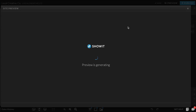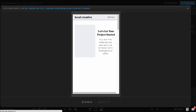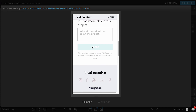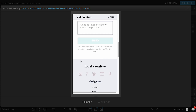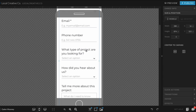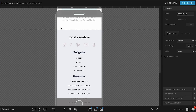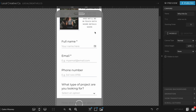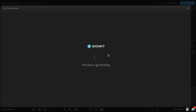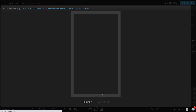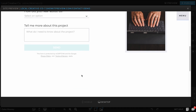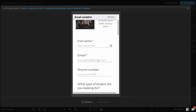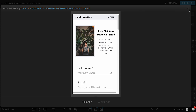I am now going to preview the mobile version of this page — and there we go, there is my contact form. Everything looks pretty good, nothing is getting cut off. If I noticed that the bottom of the form was getting cut off, I would come back to the page and just drag this section down a little bit to give it a tiny bit more breathing room at the bottom. I'm going to preview it just to make sure it looks good on both desktop and mobile. Here's the desktop version — looks pretty good. Here is the mobile version — also looks good. Nothing getting cut off and everything looks how I want it to.